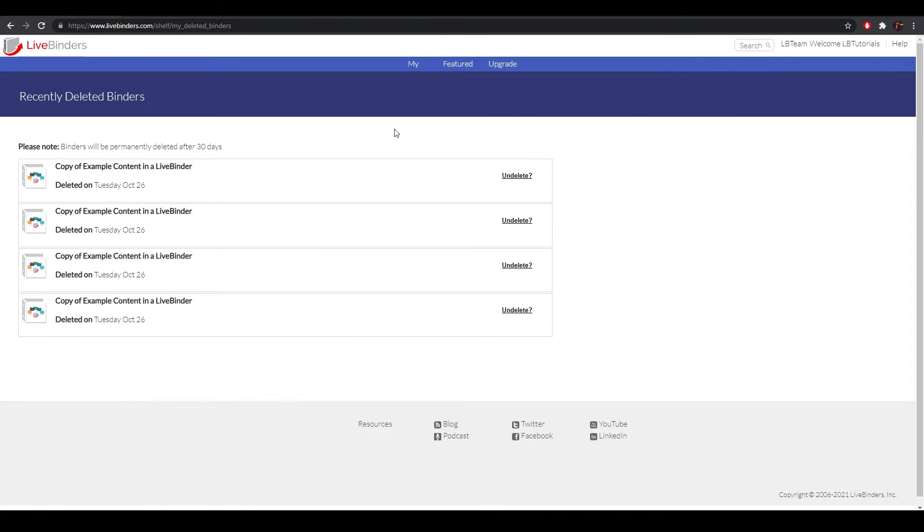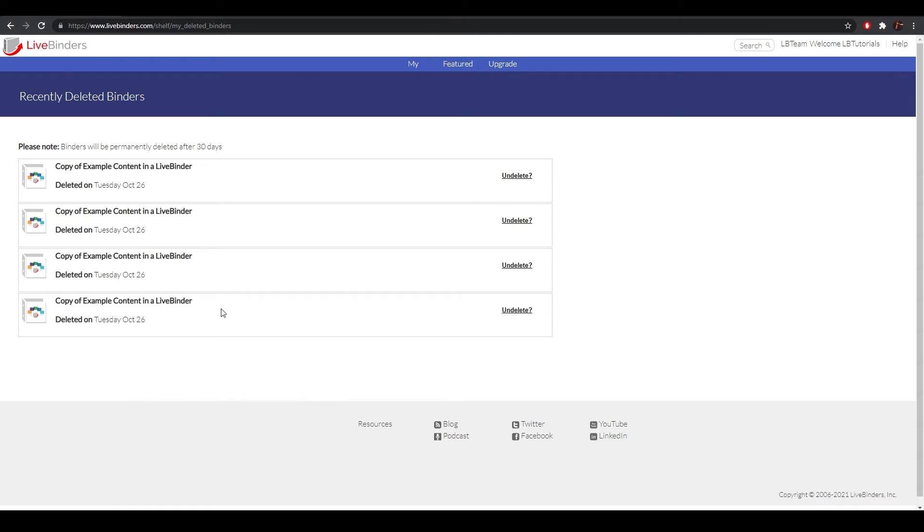Here, you can find the binders that you deleted from your account within the past 30 days. Once a binder has been here for 30 days, they will be automatically removed from this list, and you won't be able to recover them.